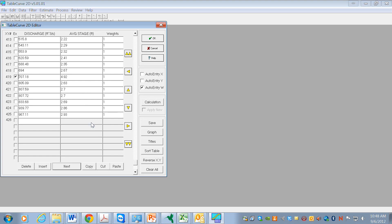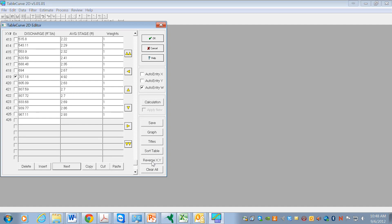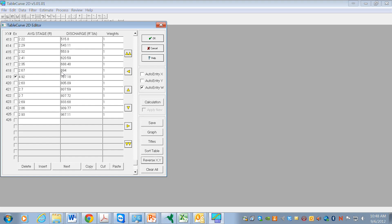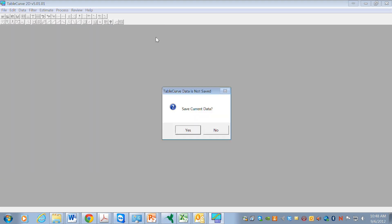We also want to reverse the X and Y. It turns out it's easy to do - we have a selection here that we can just press. And now this is the X value and this is the Y value. So we hit OK.